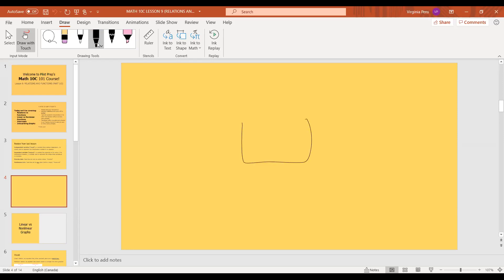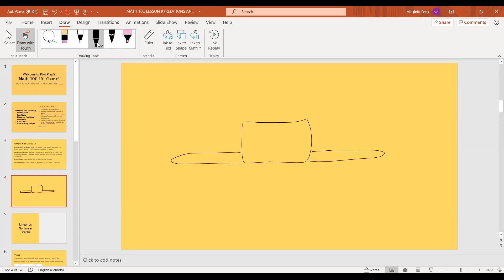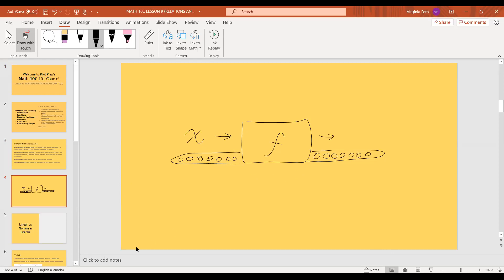So what a function basically was, if you remember from last class, it's kind of like a machine. We have an input — it goes into the machine. Our function would look a bit like this: if we call our function f(x), then our input is the independent variable x. It goes into the machine, the function f, and what comes out is the output, which is y — but since this is a function, we call it f(x), function of x.